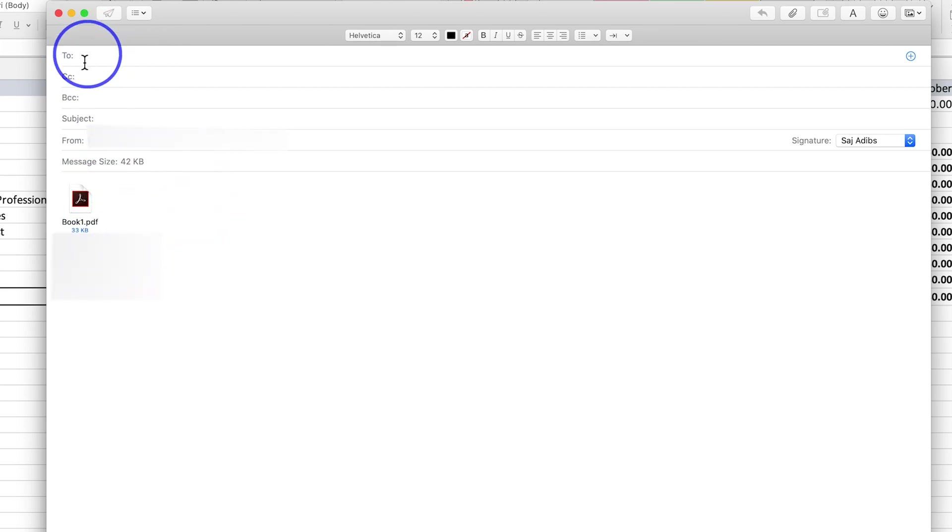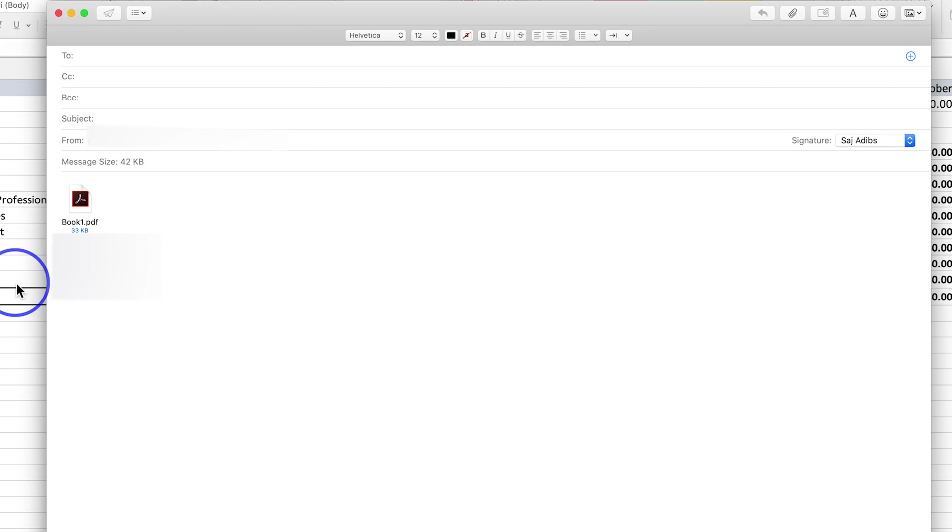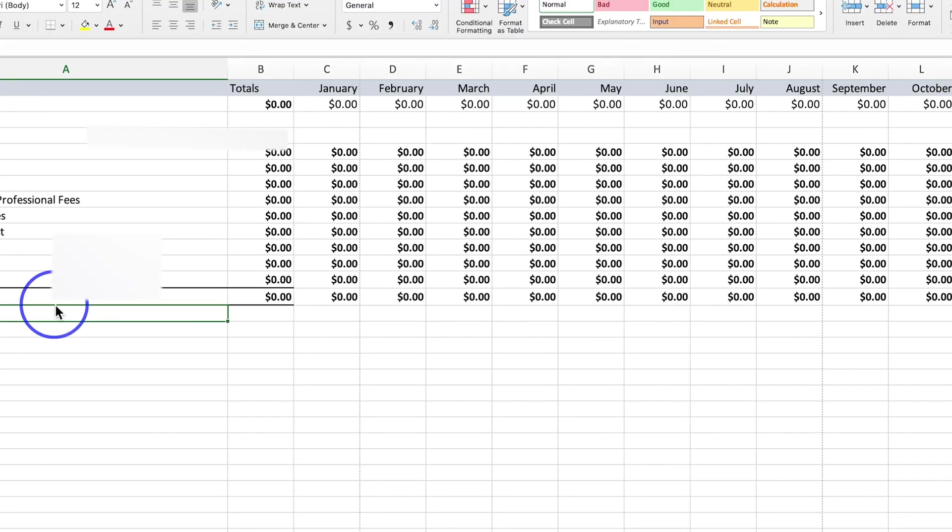So you could go ahead and just type in someone's address and send it to them. I'm using Apple Mail in the case of being on a Mac, but it's the exact same on a PC with Excel.